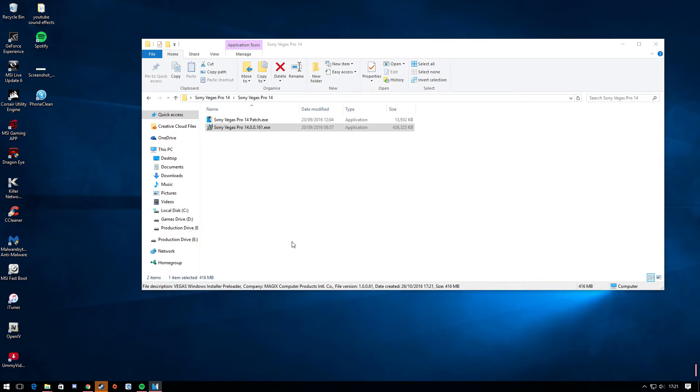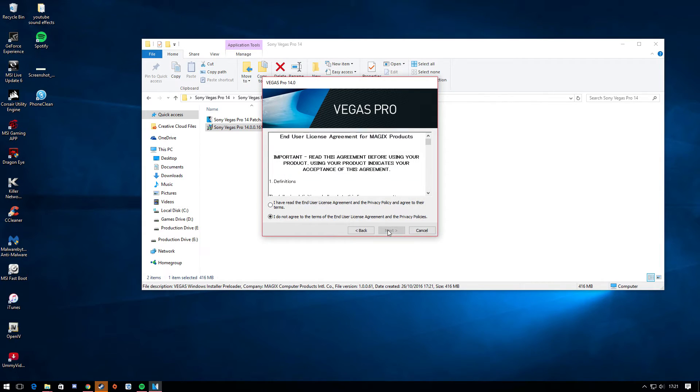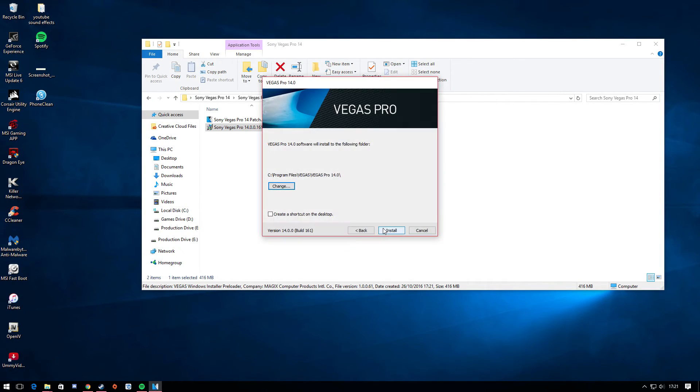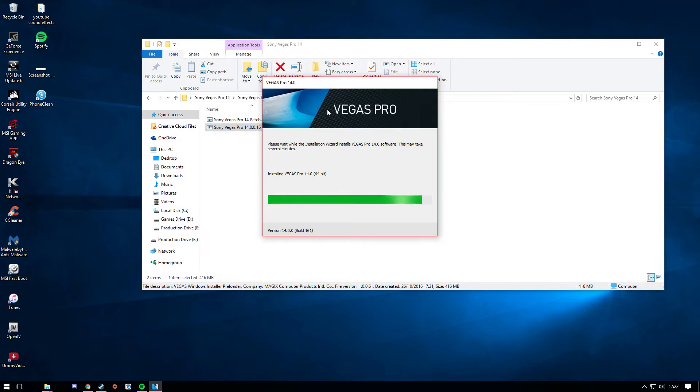Press yes. Press English or whatever language you want. Press next. I accept. Press next. Press next. Oh press install sorry. And it should install for you.